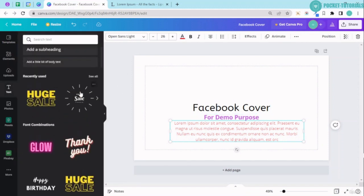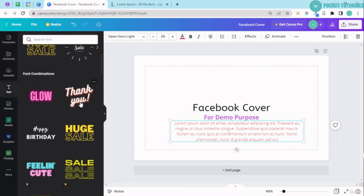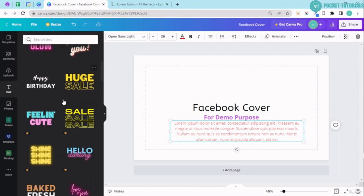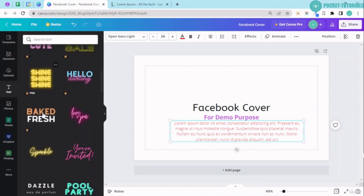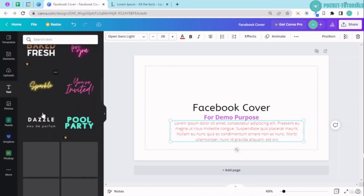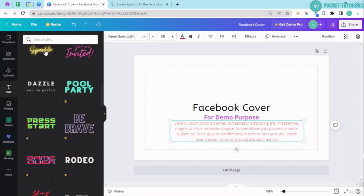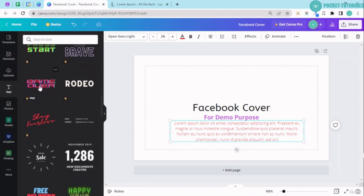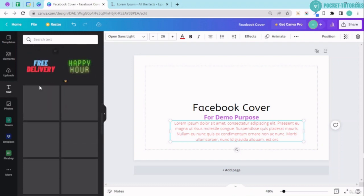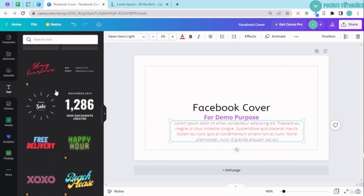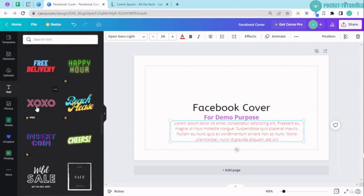Now you can see Canva also offers pre-made text styles. So you have this glow over here and you have the other fonts. If you are making a graphic related to sale, you can use this over here.